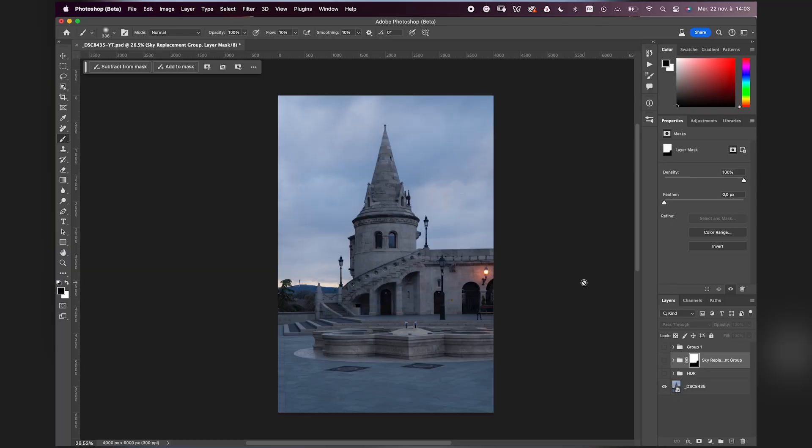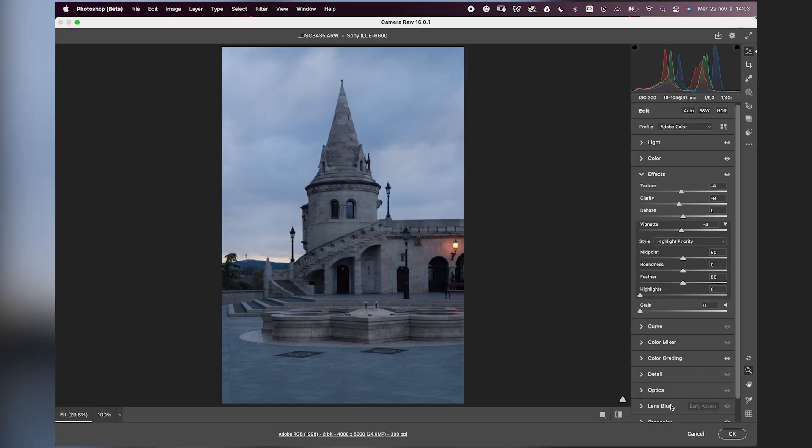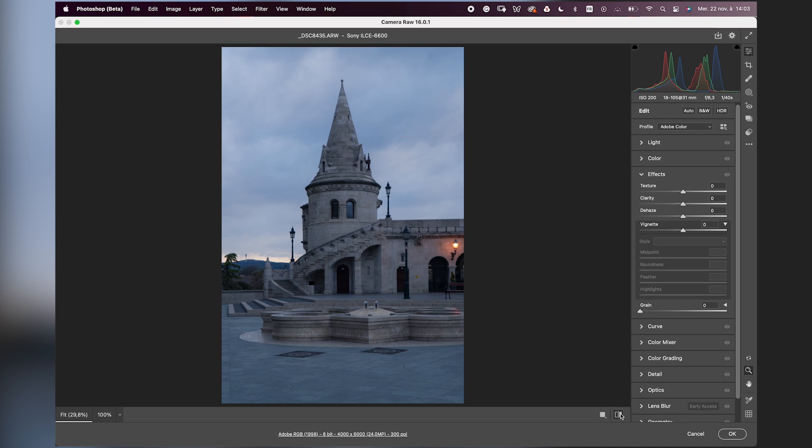I'm here in Photoshop with this image shot in Budapest in the Fisherman's Bastion. As always, I did the development in Camera Raw. I'll show you quickly if you're interested. That's the before image and after.